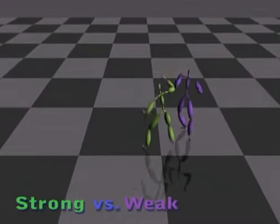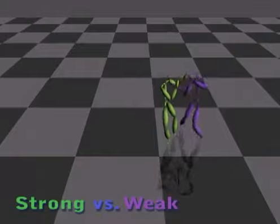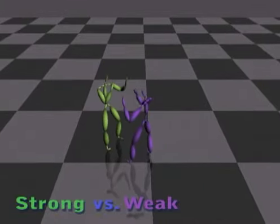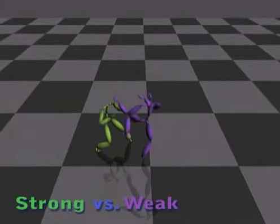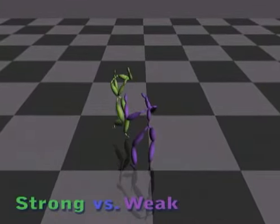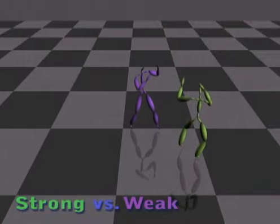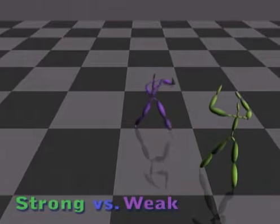In this example, the green stronger fighter expands the game tree deeper than the purple weak fighter. As a result, the green strong fighter continues to hit the purple weak fighter.